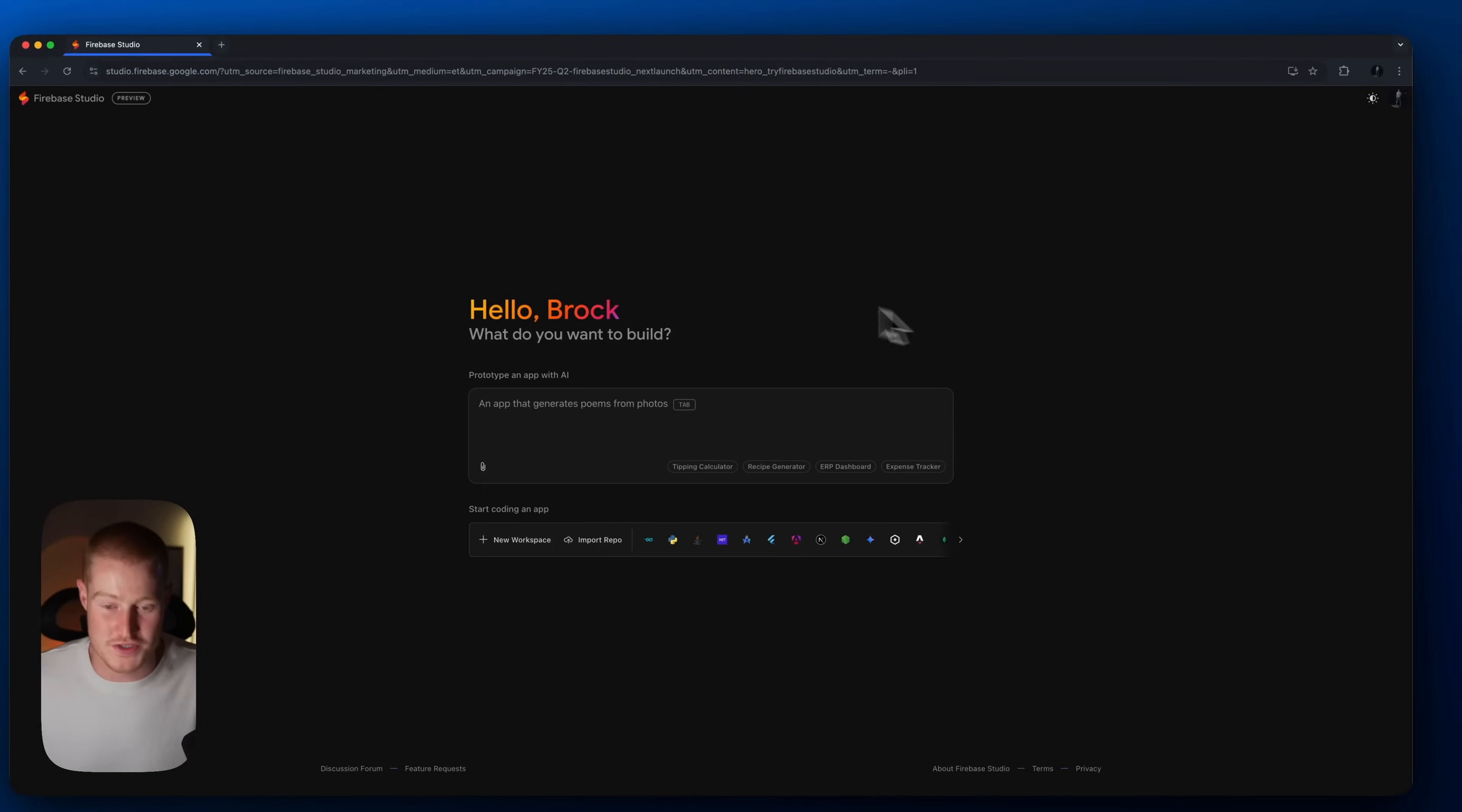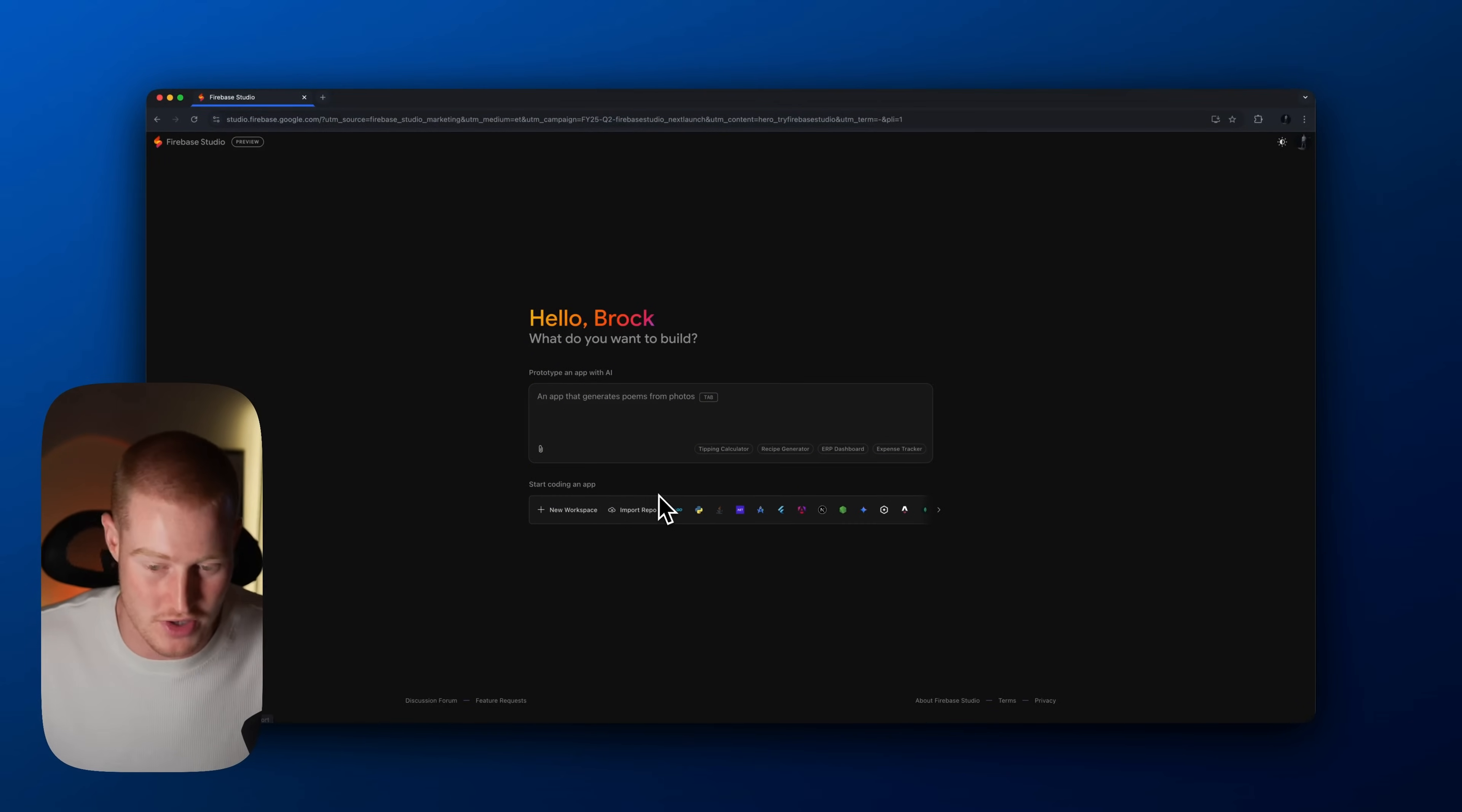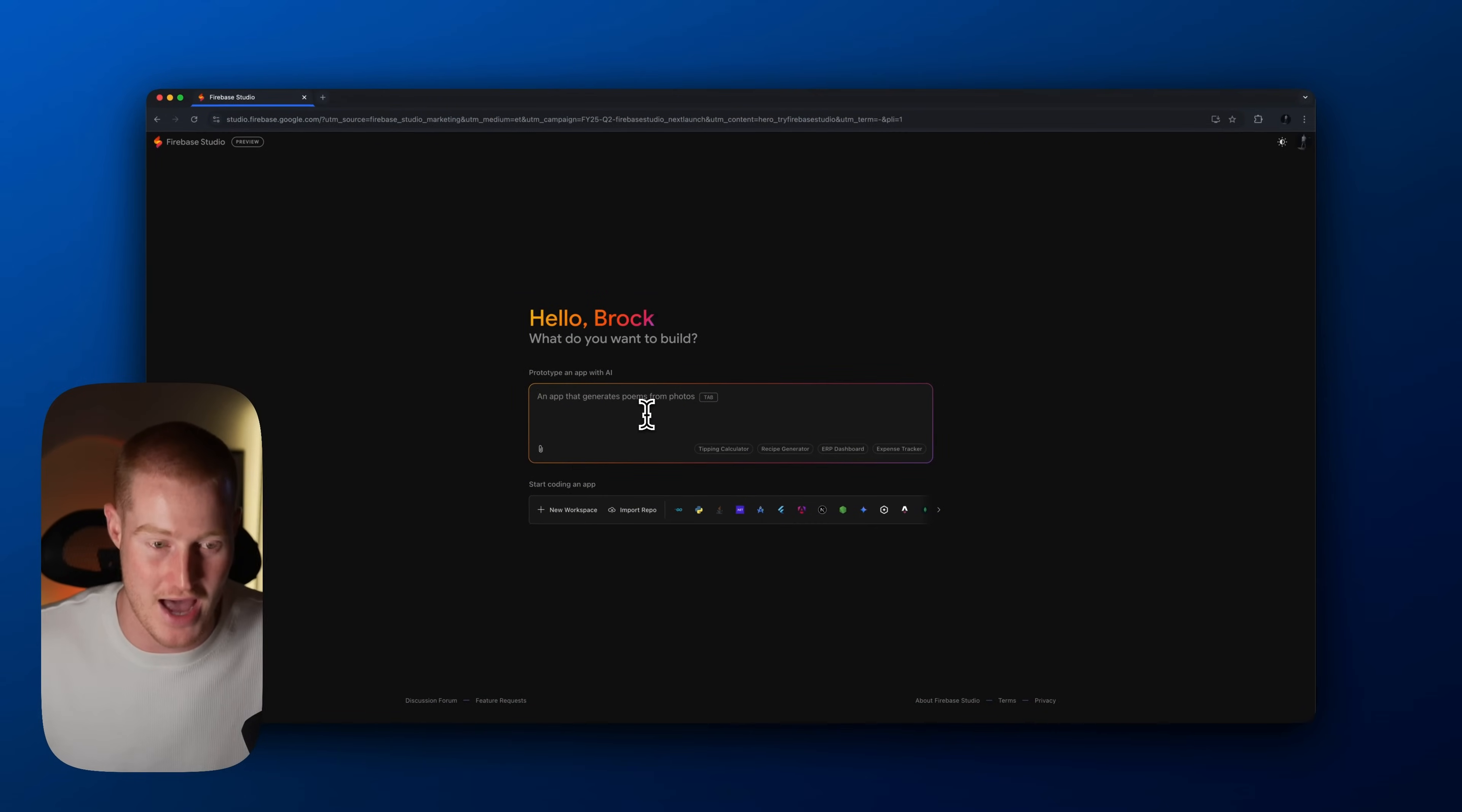All right, so first things first, we're going to get this user interface asking us what we want to build. It says we could prototype an app with AI and it's giving us some example prompts here of what we could build. Next up, what we could see is we have a new workspace that we can add. We could import a GitHub repository or upload our own project, as well as we have all these different frameworks here. Me as a non-technical person, I don't really know what all this is. I just want to be able to build an app that looks cool and is functional.